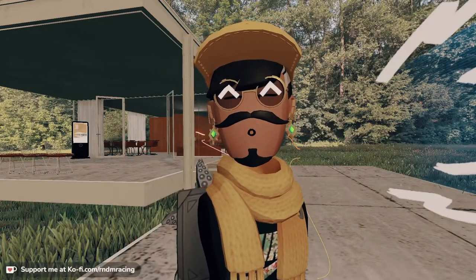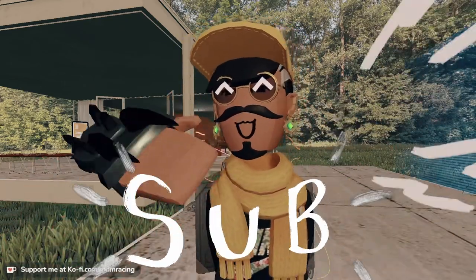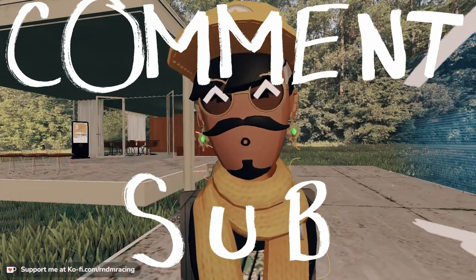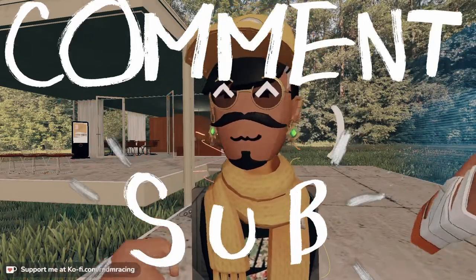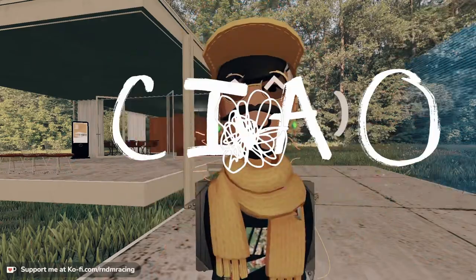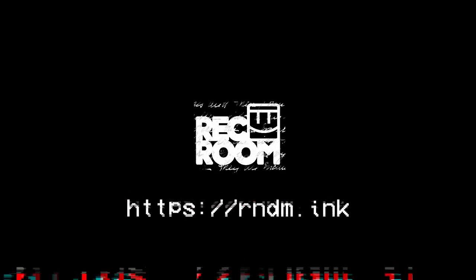Hopefully you guys liked it, hopefully this was useful. Remember to subscribe, leave a comment, let me know what you guys want to see next. I'll catch you guys next time. Ciao, Robbie out.